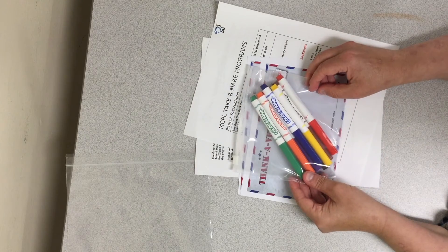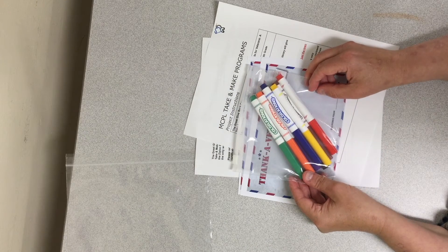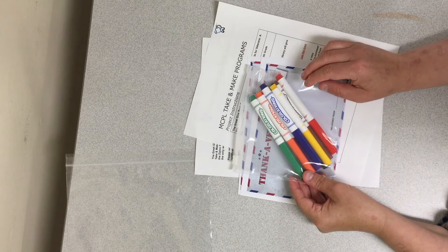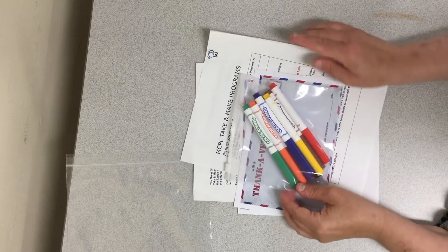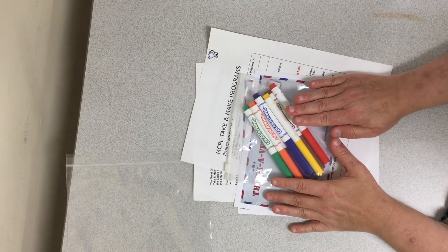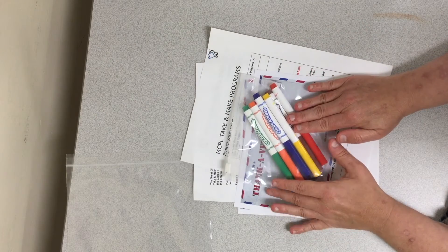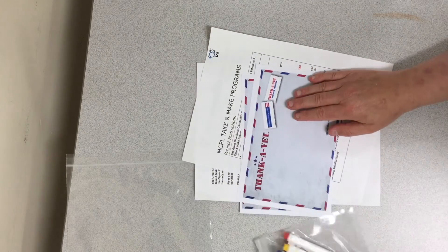two postcards to fill out, and a bag of markers to use. And you can also use things that you have at home. You don't have to return these. However,